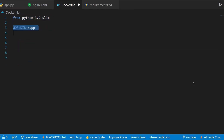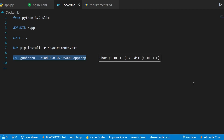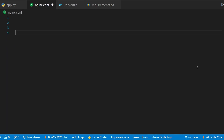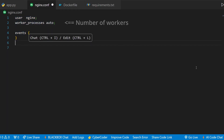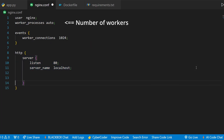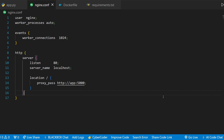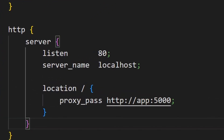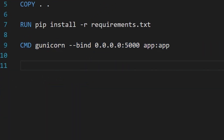Let's create an Nginx server for our basic Flask application. First, we'll start with a Docker file. We're using the Unicorn server to run the application on port 5000. Next, we will define the Nginx configuration. I'll set the number of workers to auto, meaning the server will automatically assign the total number of CPU cores as the number of workers. We will also set the maximum number of connections per worker to 1024.